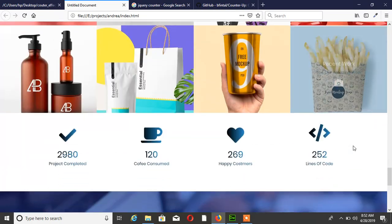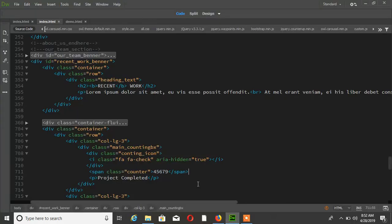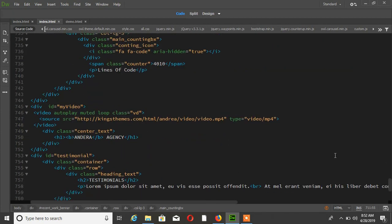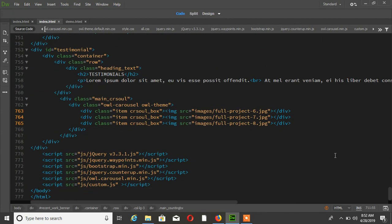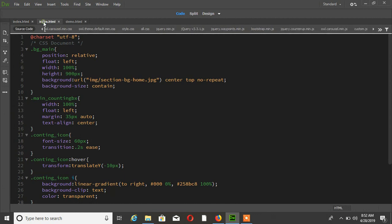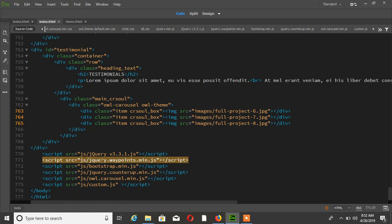You can see I already linked jQuery Waypoint for this effect.